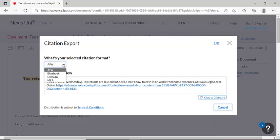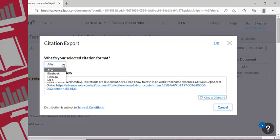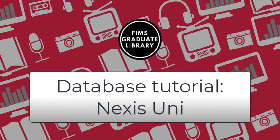This is great for when you want to quickly switch between citation styles if you're looking for articles for a variety of assignments. So we've gone over a lot of content today, but these are just some basics to get you started with the program. I would encourage you to continue exploring Nexis Uni whenever possible to help you become more comfortable with this database, as well as the features that it offers.